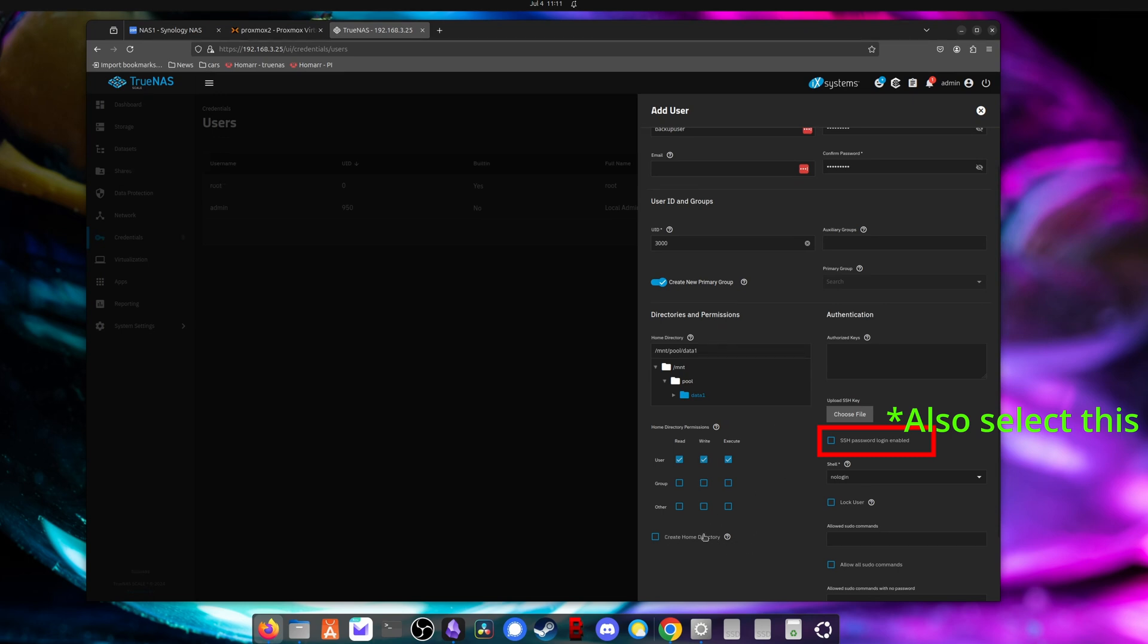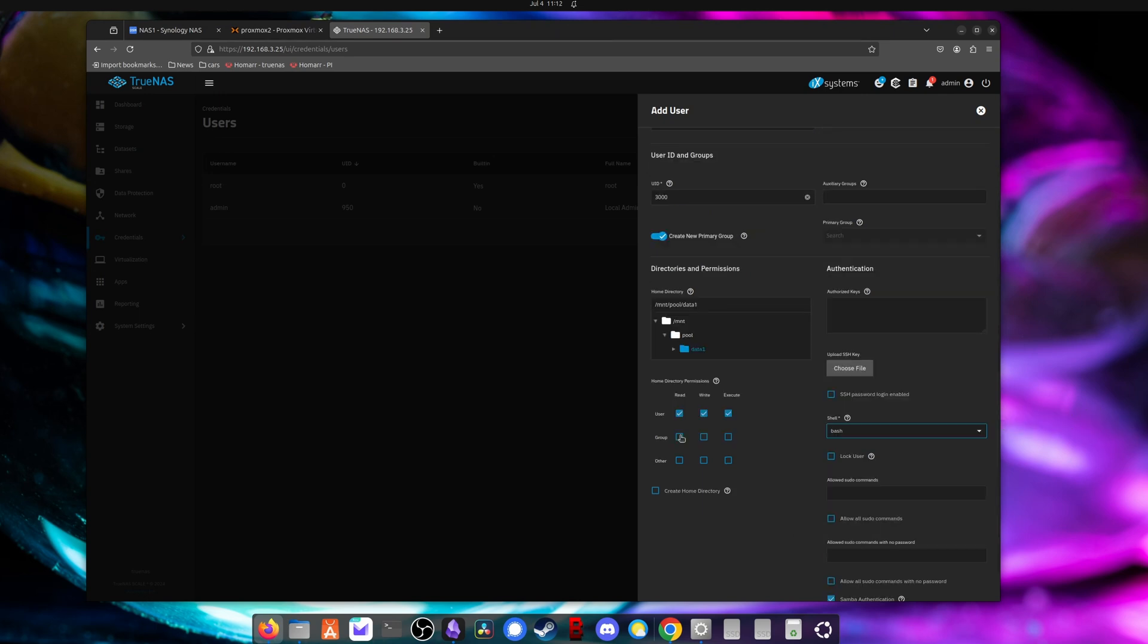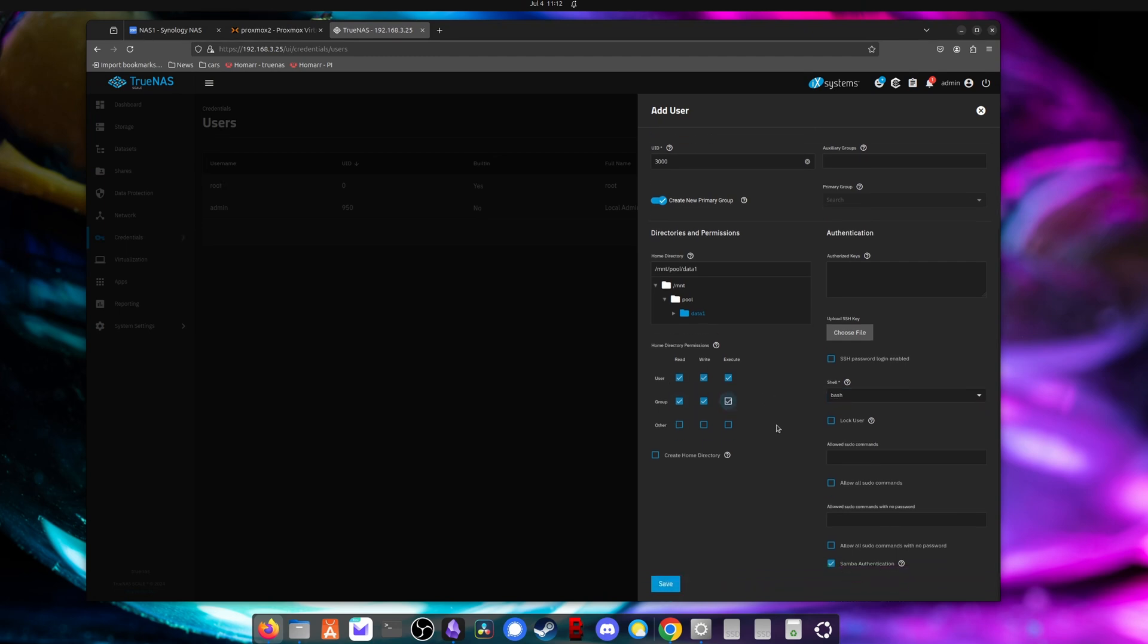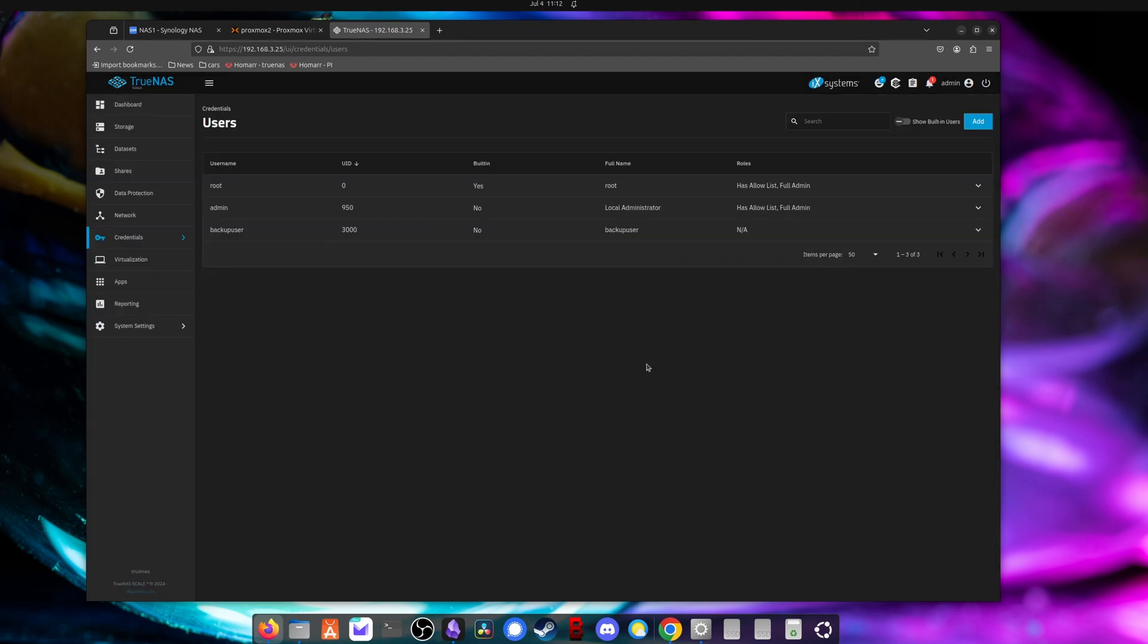And then for the shell, we're going to need to set a login shell and I will set it to bash. Next, I'm also going to set the user and group to give permissions to the home directory. And we'll save this new user.